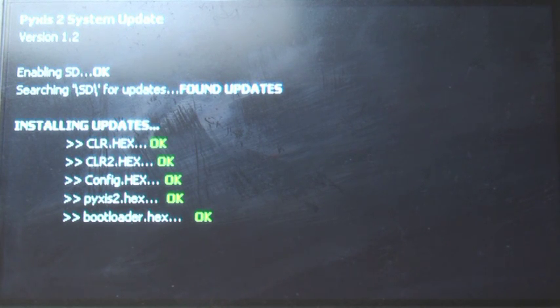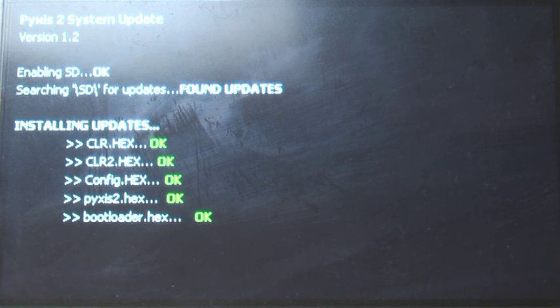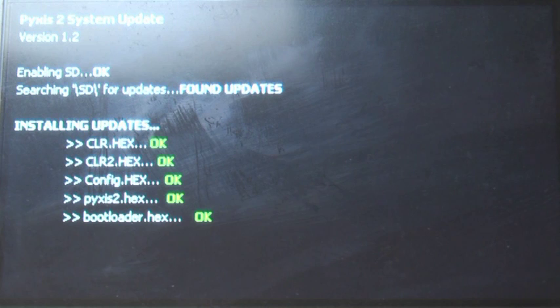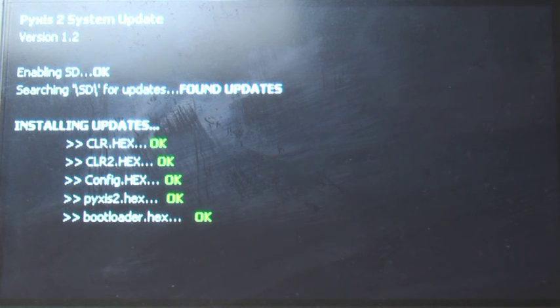the LCD would reset to its native format of 320x240. With Pixis 2 it remembers your settings and restores them immediately.